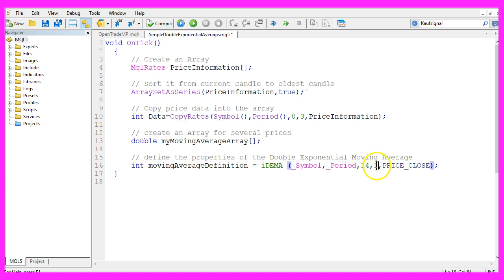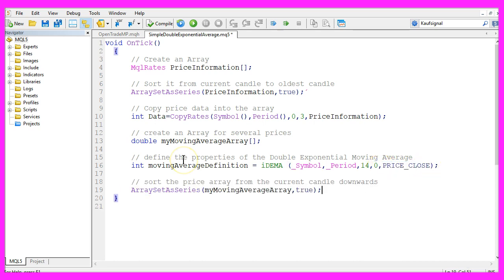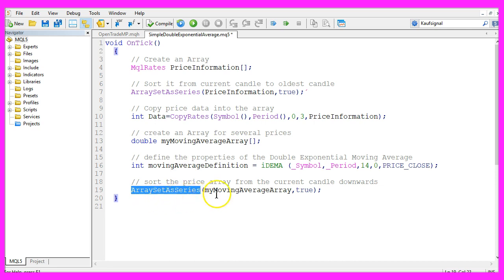Let's exchange this one to a zero because we don't want to use any shift value here and the Expert Advisor should be calculated based on the close prices. Let's also sort this array by using array set as series.